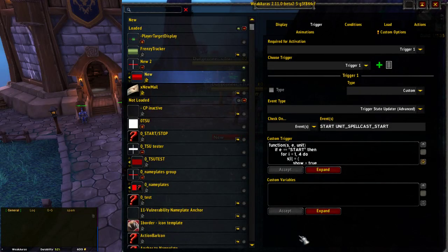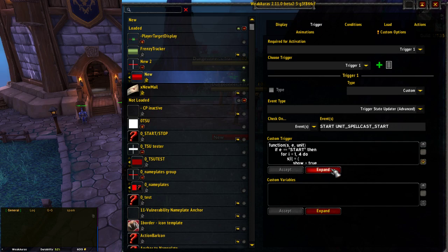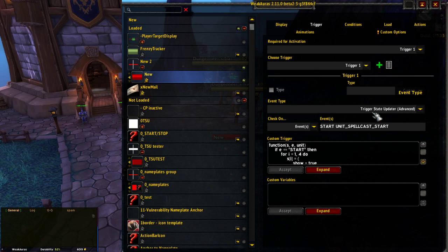Hi there, it's been a while since I've done one of these so forgive me if I've got a bit rusty, but anyone that's made a lot of custom orders knows that trigger state updaters are like the most powerful custom triggers that you can make.